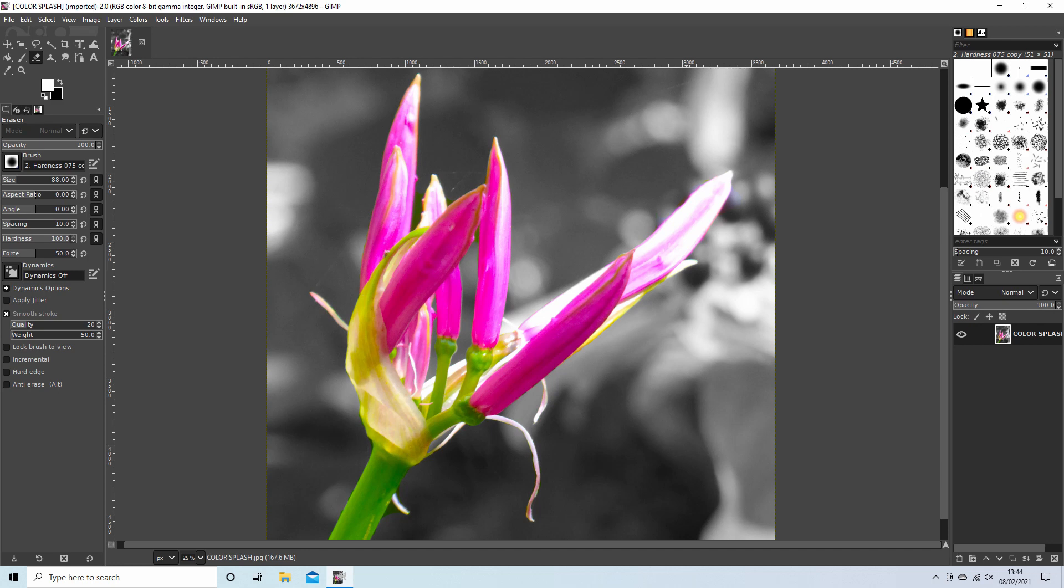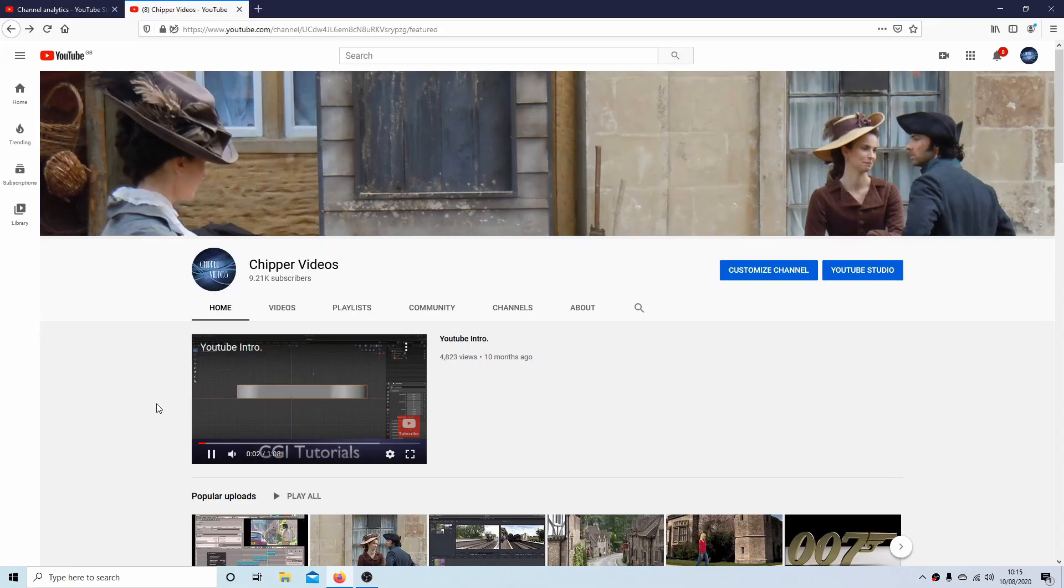In this GIMP tutorial I will show you how to convert a color image into a color splash image. Other tutorials can be found in my playlists.